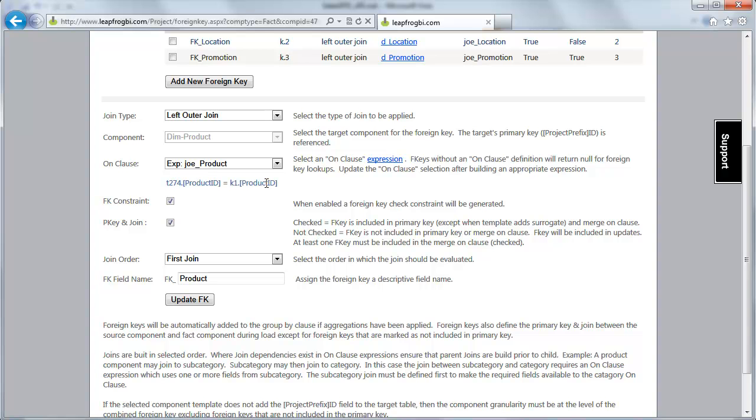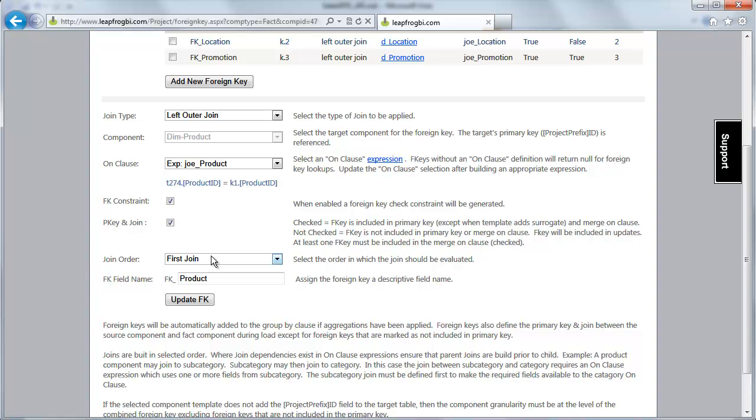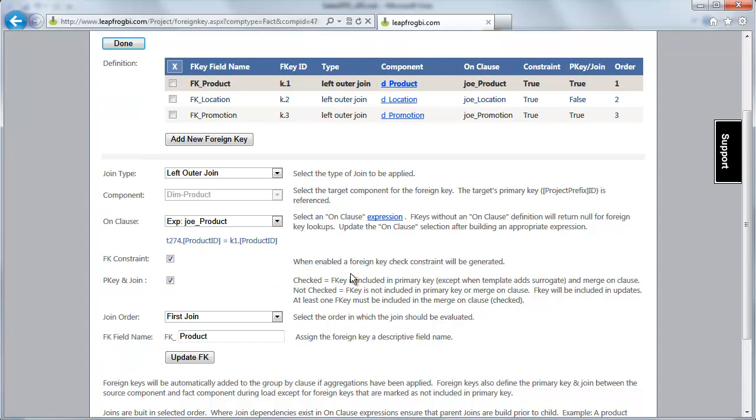There will be a constraint created here. This will be a check constraint. LeapFrog BI will create that for us. This foreign key will participate in the primary key. Meaning that when we load this fact, if there is a match across all primary keys, including this one, then LeapFrog BI will consider that to be the same fact. If there is not a match, then LeapFrog BI will create a new fact. The join order, this will be our first join and we call this our product foreign key.